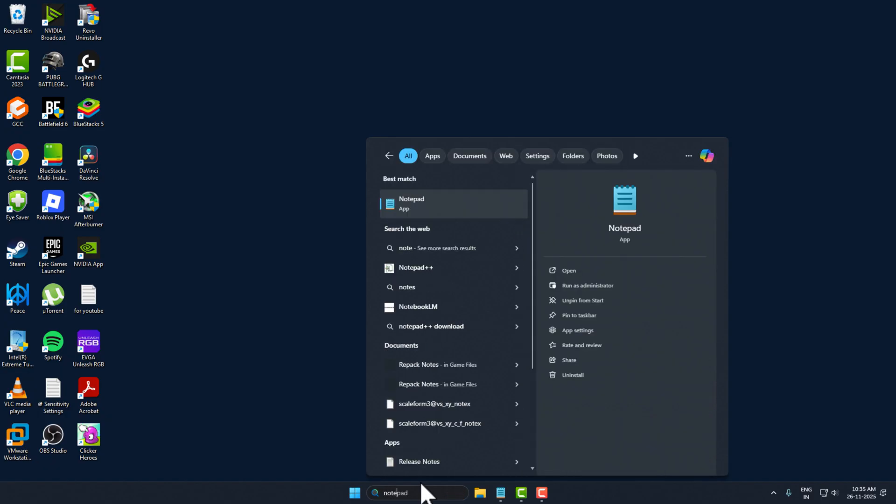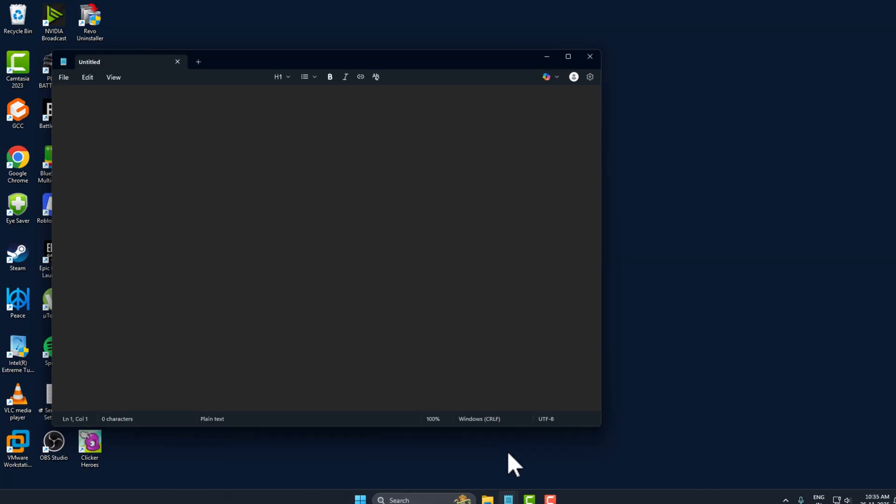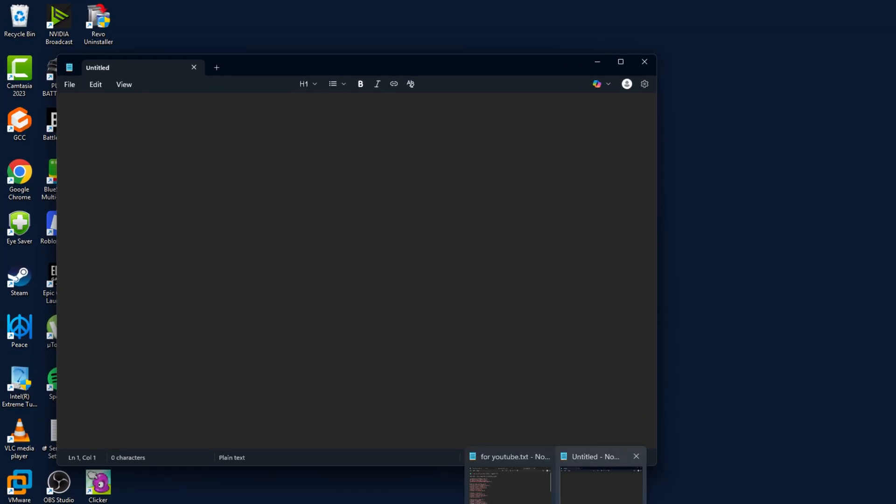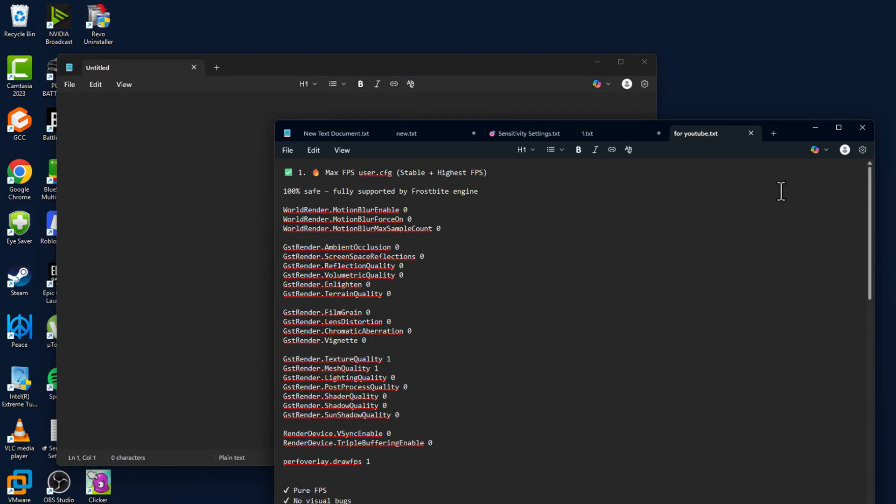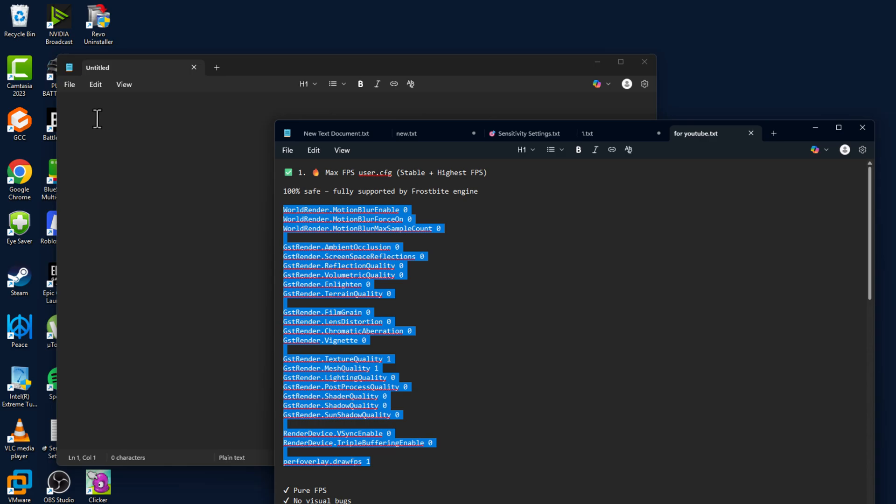Go to the search menu and type 'notepad,' then click open. Check my video description for the text used in this video. The first one is for max FPS users. Just copy and paste it into the notepad.